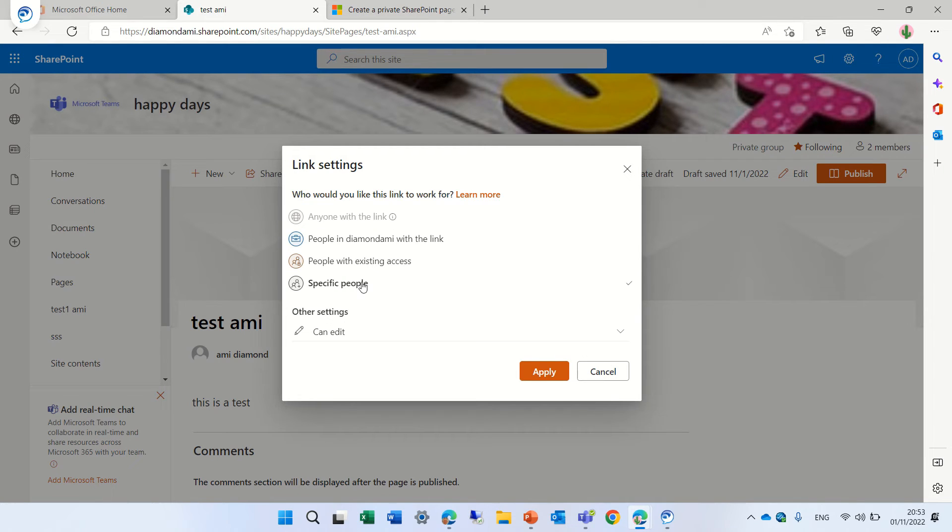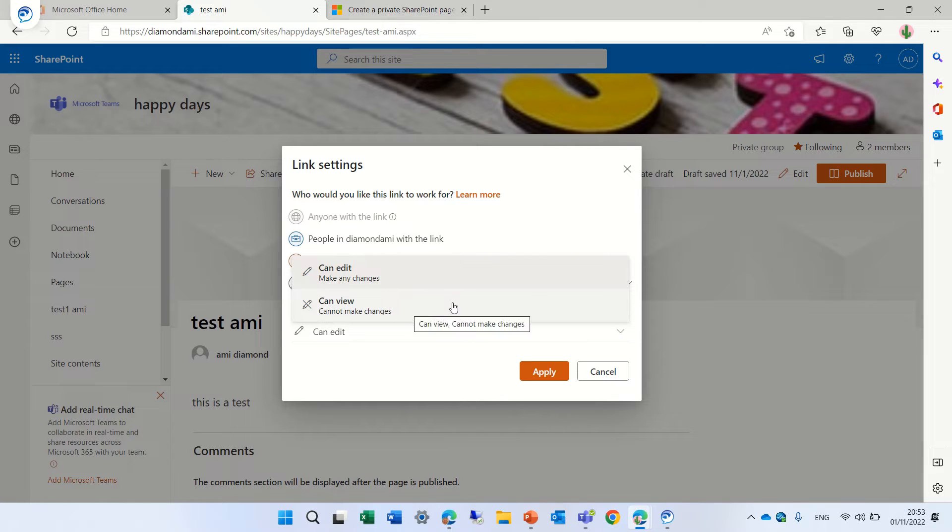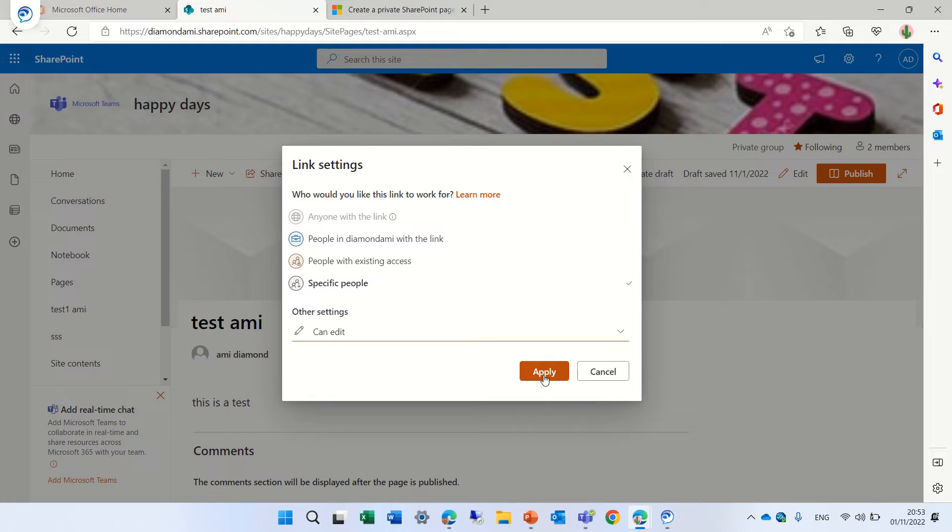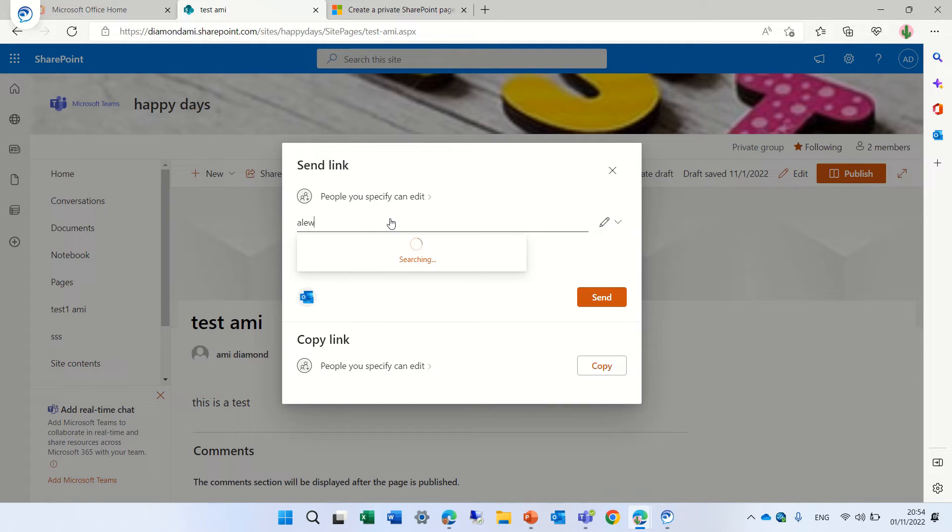Let's do actually specific people and you see here that actually we can give them a read or write. Let's give them edit rights. So let's apply it and let's share it with Alex.